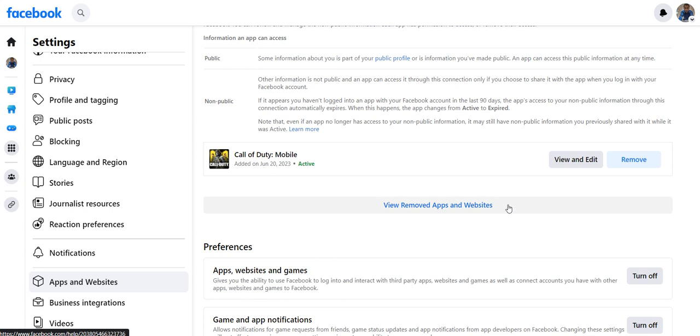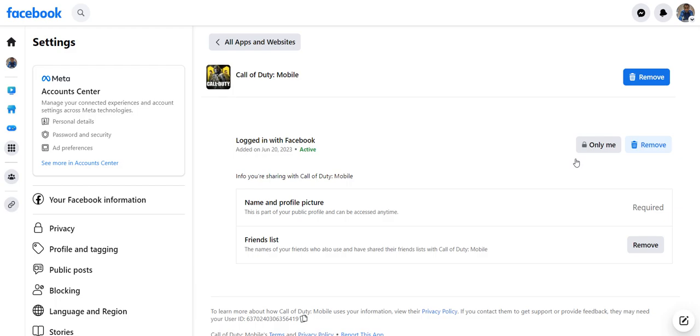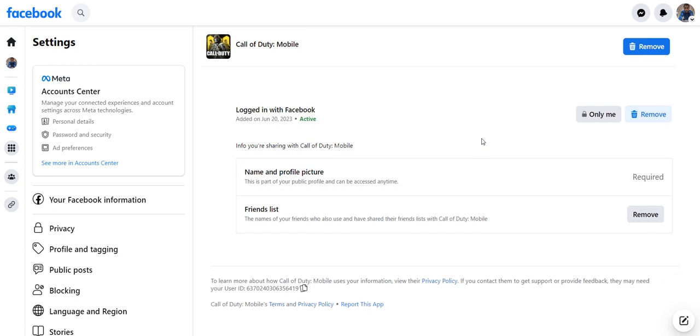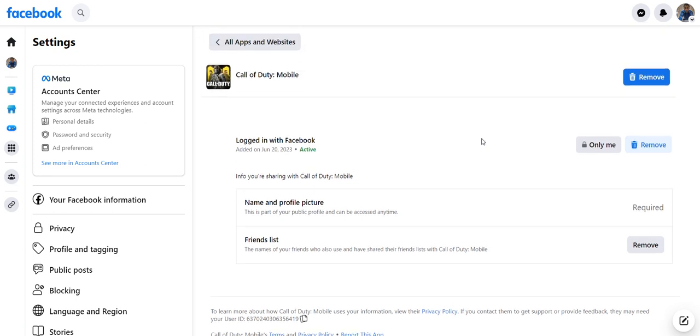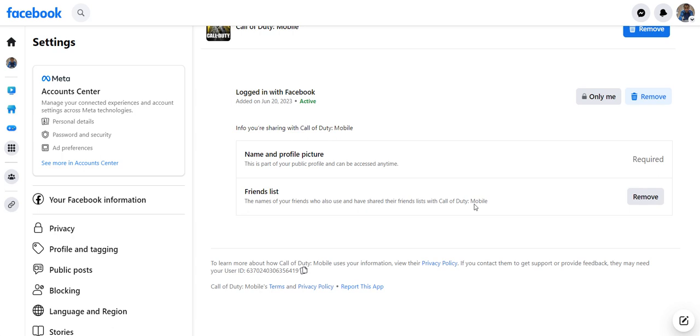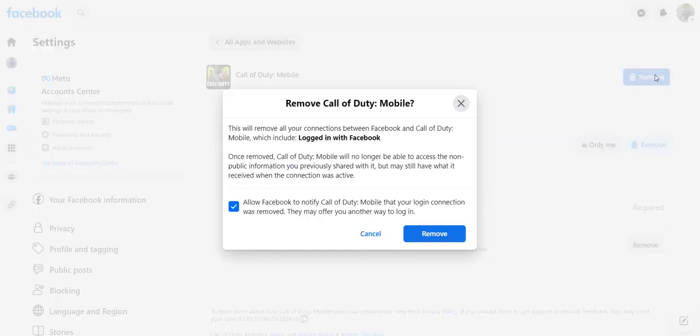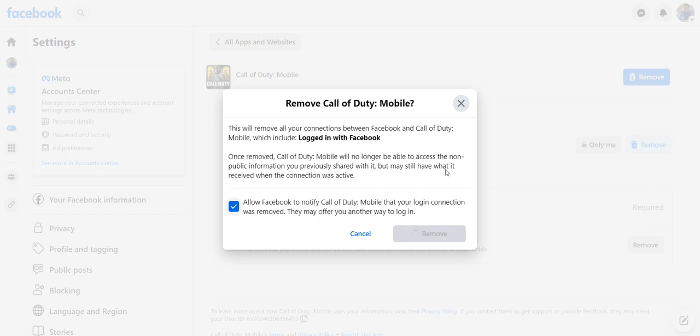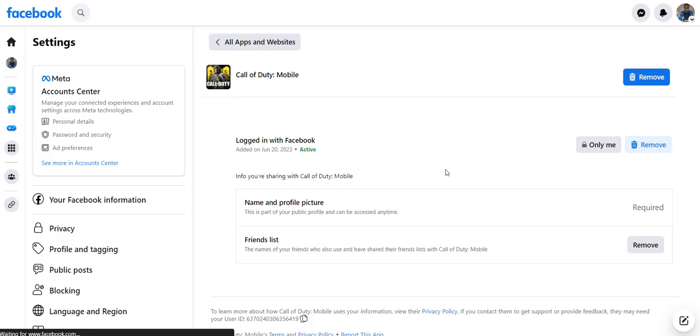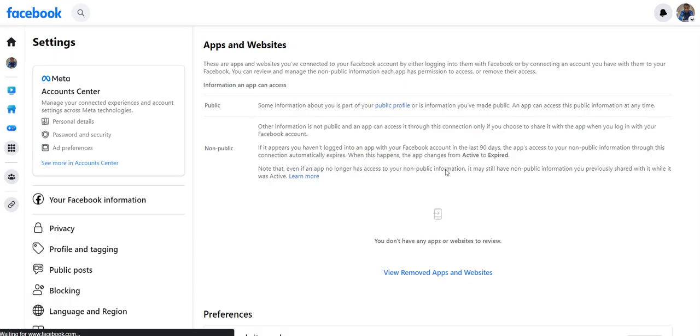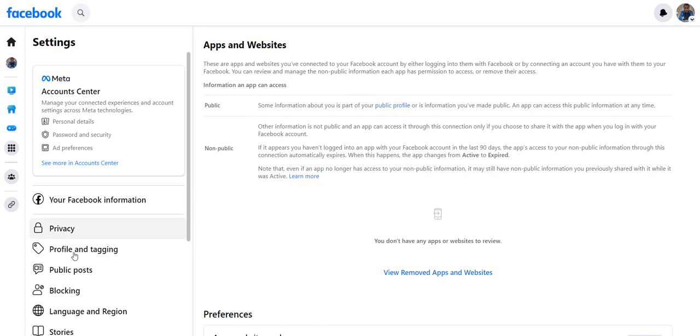So either I can go to the application and change whatever is required to be changed, or I can simply click on Remove button. This will simply remove the associated gaming account from my Facebook account. Thank you so much.